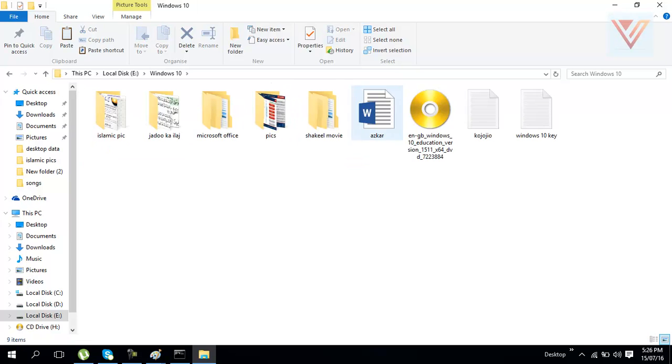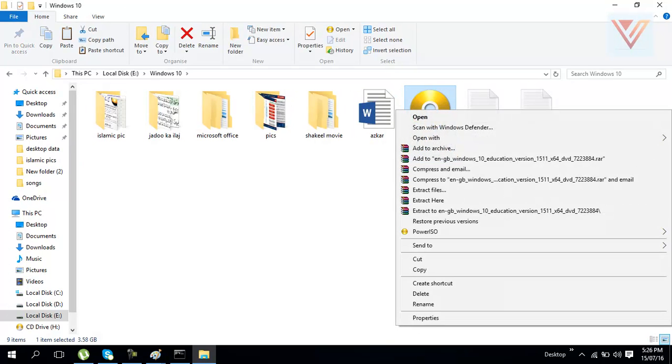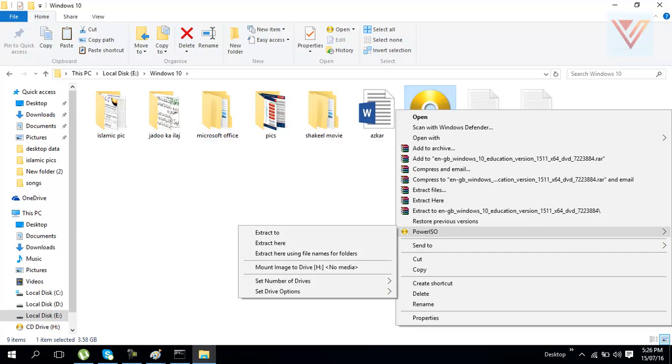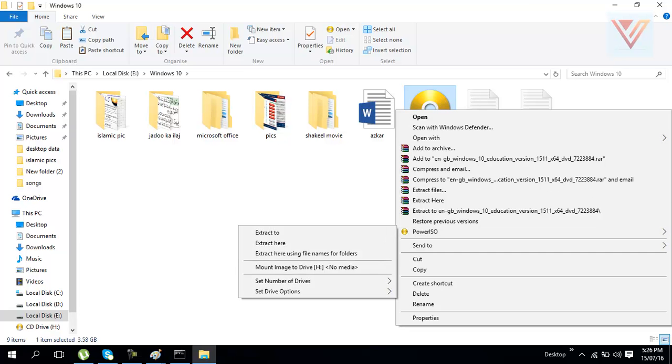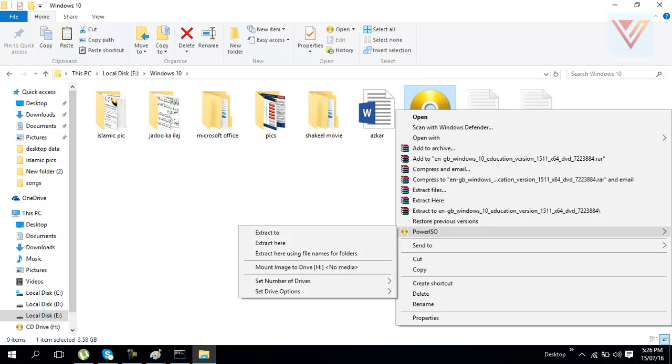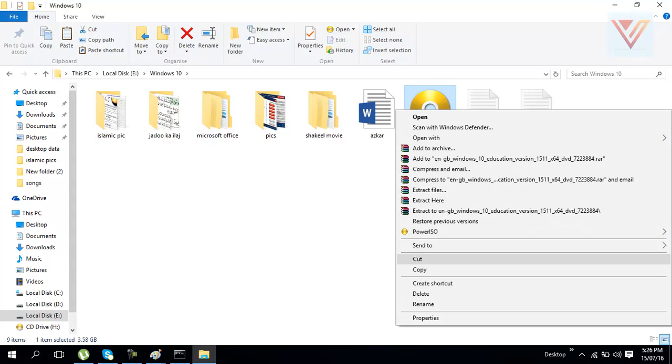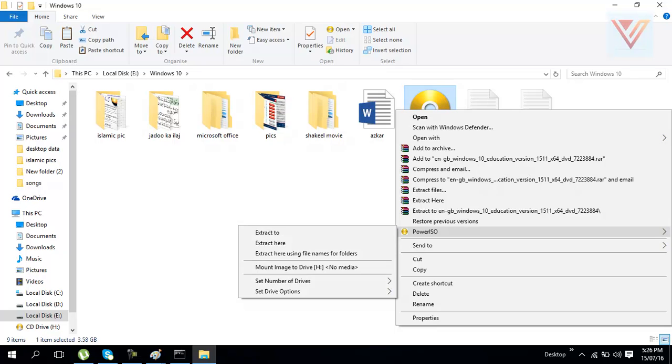Here we go for the ISO file, which is Windows 10 ISO file. I already showed you we have H Drive. We can go to here and mount this ISO file to H Drive.